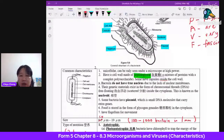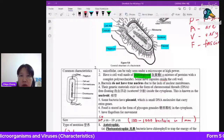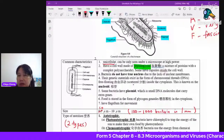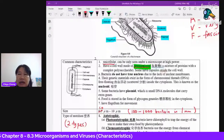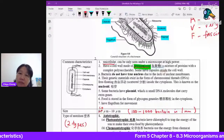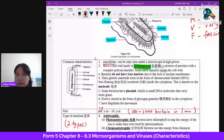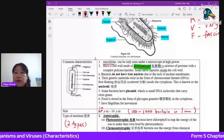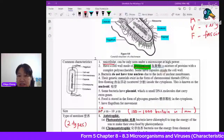Bacteria have a cell wall, but unlike plant cell walls made of cellulose, theirs is made of peptidoglycan — a combination of protein and a complex polysaccharide carbohydrate. When you see 'peptid,' think protein; 'glycan' refers to carbohydrate (like glucose or glycogen). Bacteria do not have a true nucleus — they are prokaryotes.